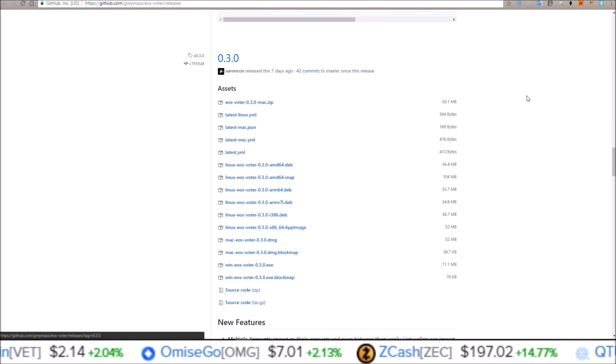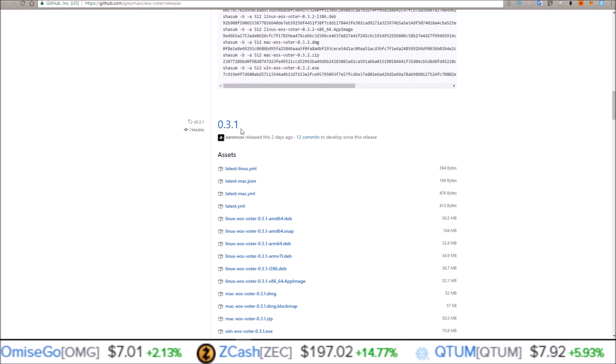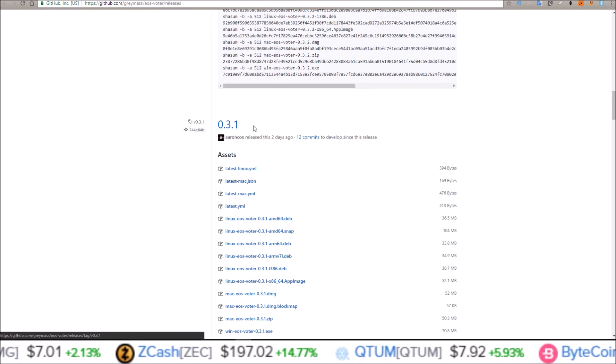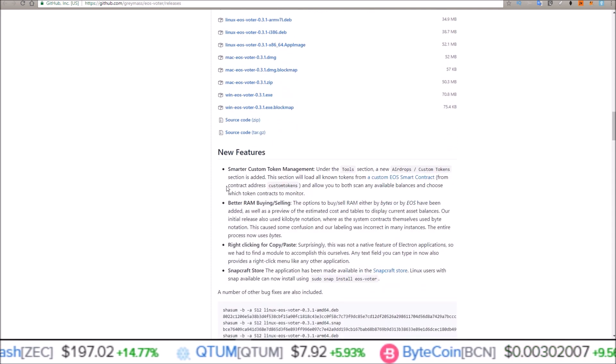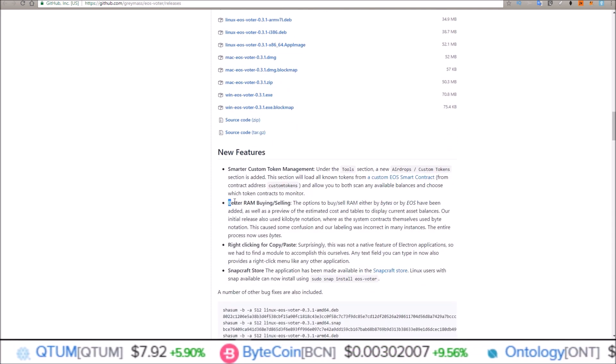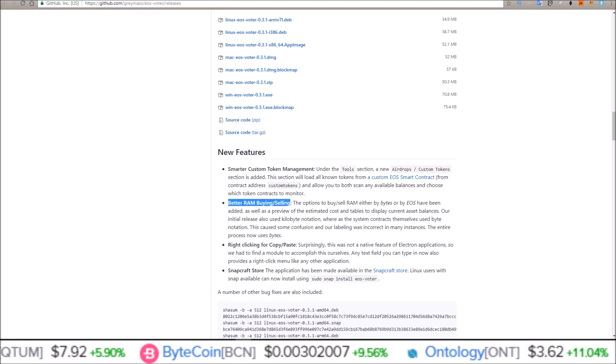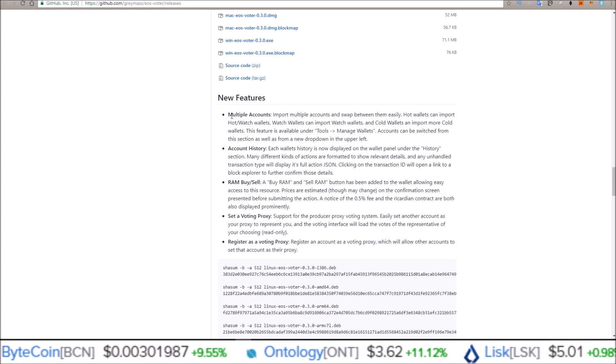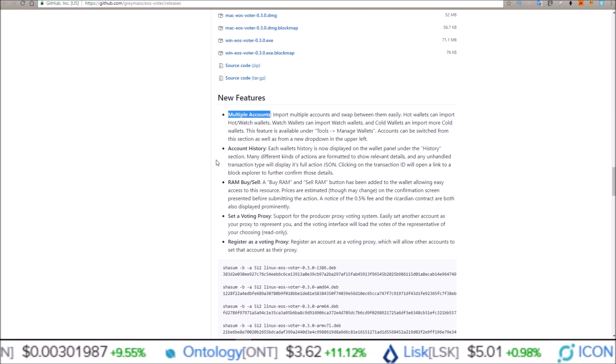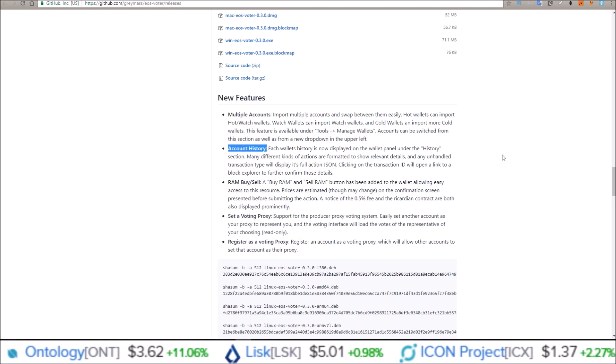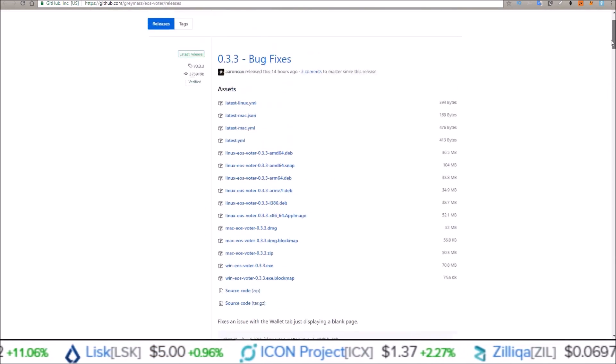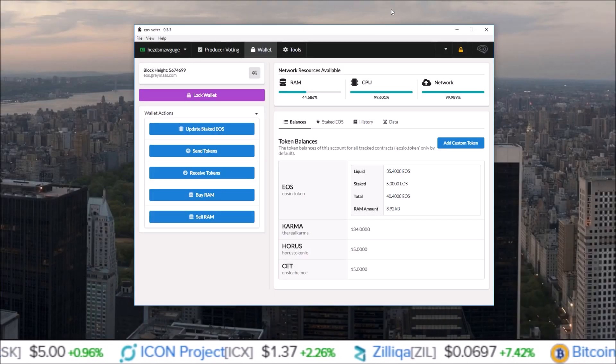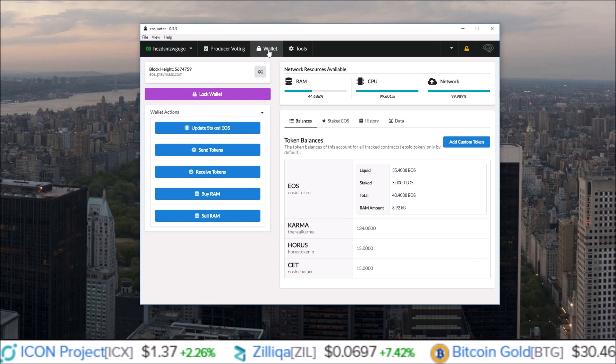With version 0.3, and then two days ago with 0.3.1, which added some great features: mainly smarter custom token management, better RAM buying and selling, multiple accounts, set vote proxy, and account history. So a bunch of new features in this Greymask EOS Voter Wallet. Let's get into them, starting off here on the wallet page.